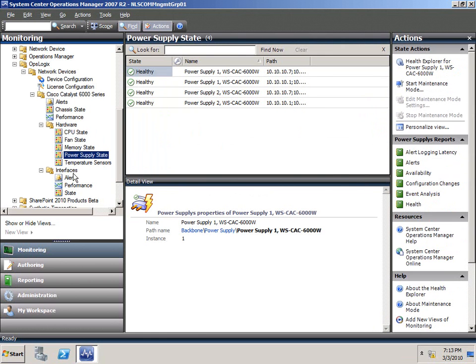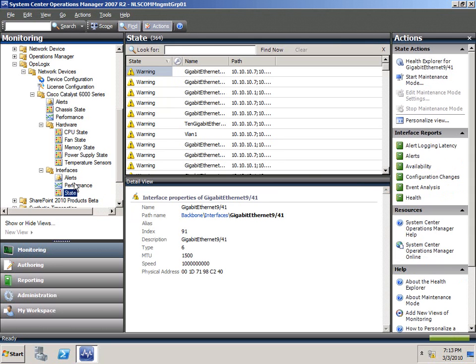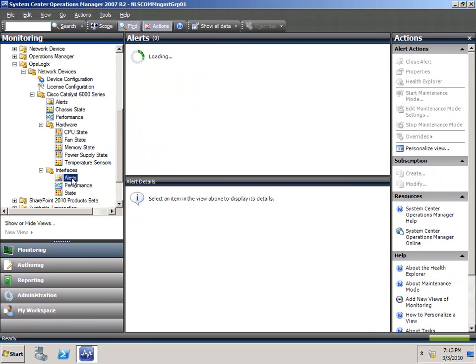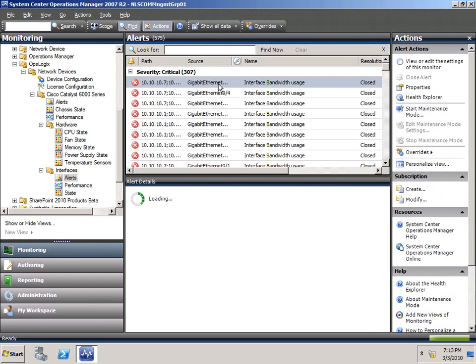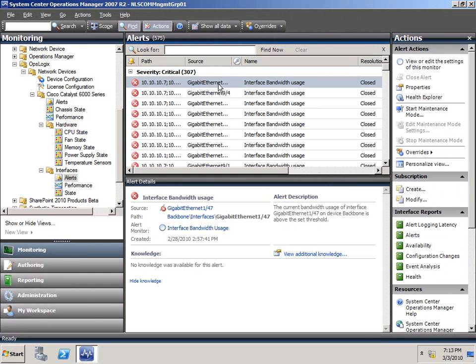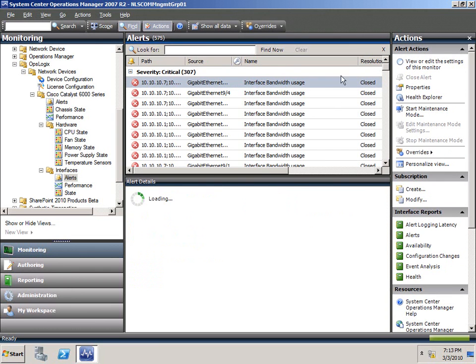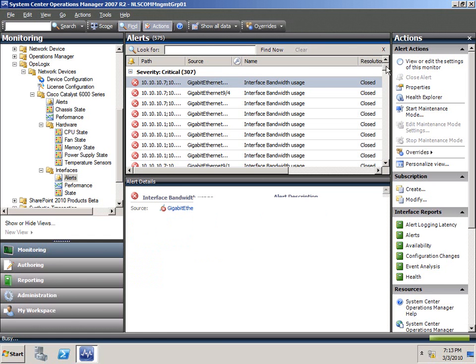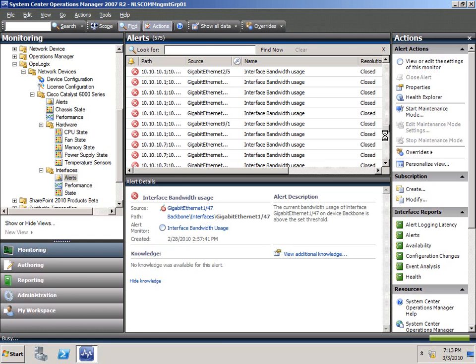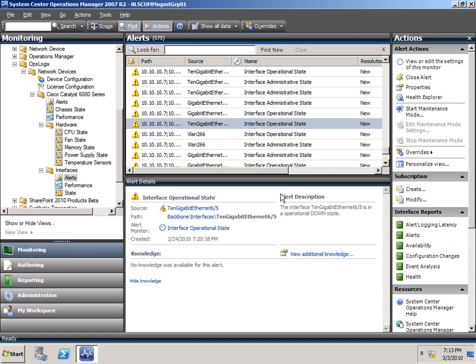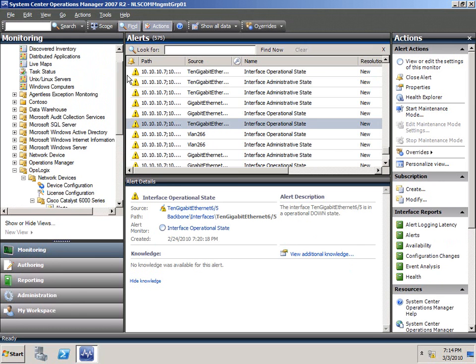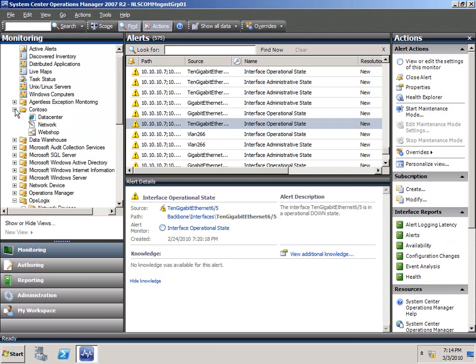We can also look at the individual states, things like individual CPU statuses, memory statuses, the fan states, power supply, and of course the state view for the interfaces. Of course we have alert views. In this alert view, you'll actually see that the gigabyte interface 1 slash 47 had exceeded its bandwidth threshold and went to a critical state. Now if we sort it on resolution state, and go ahead and look at some of the new, you see that we do things like operational downstate and upstate as well.